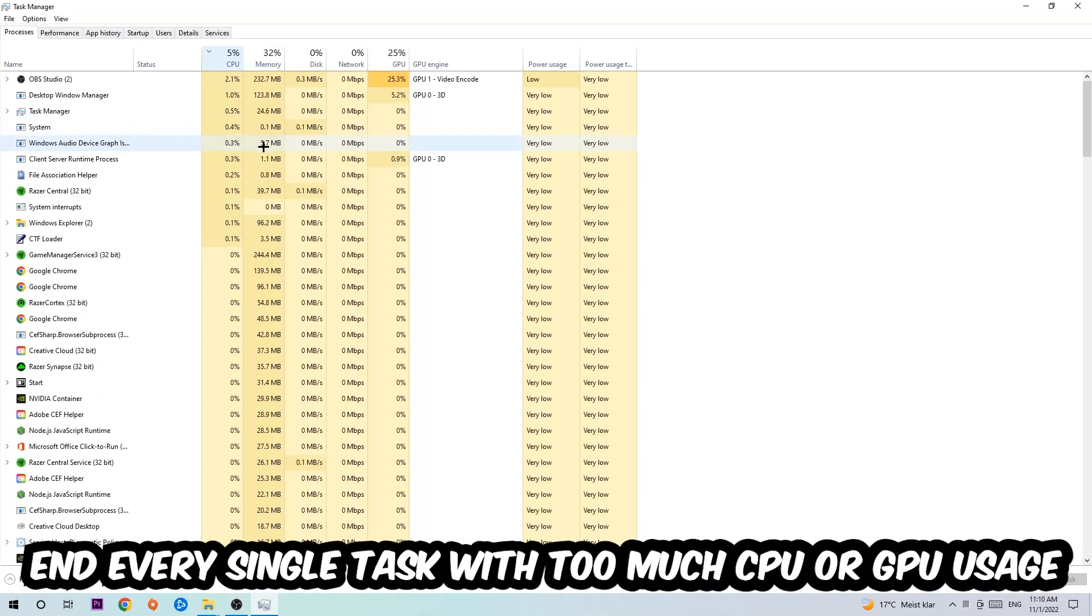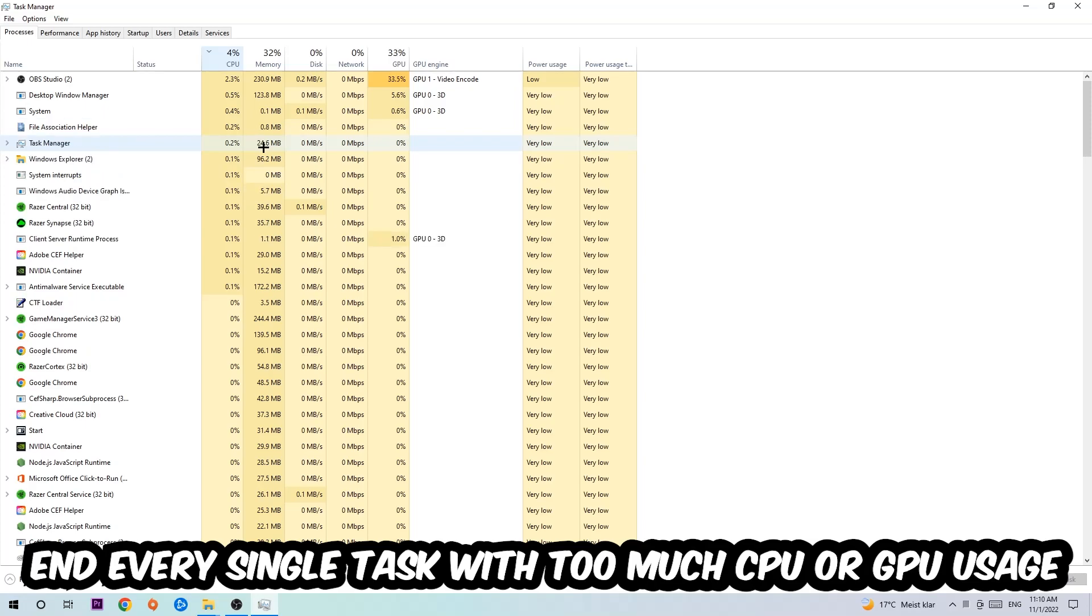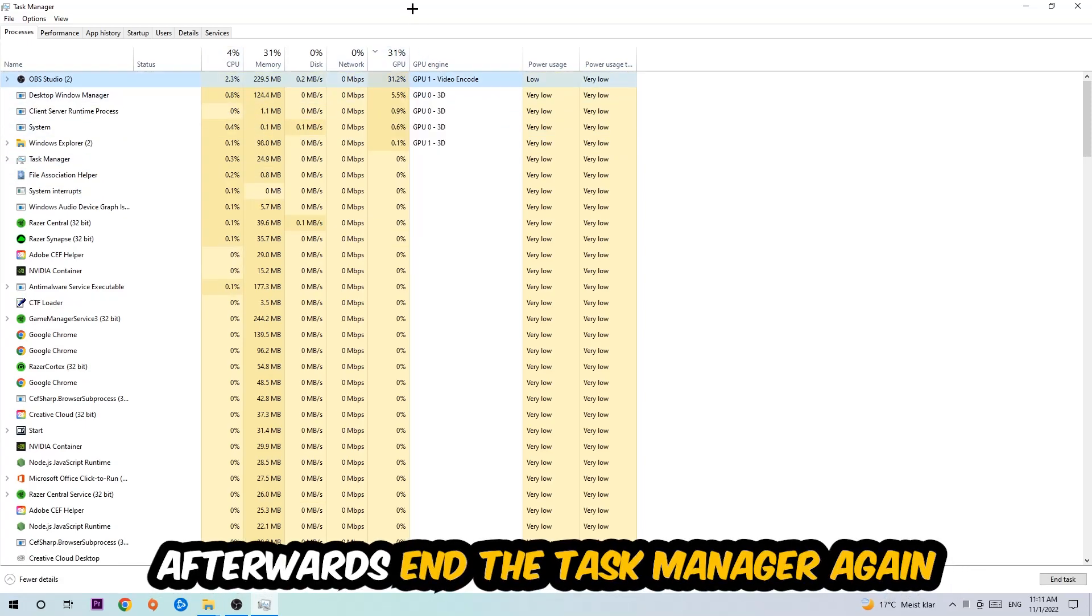What I want you to do is end every single task which is currently having too much CPU or GPU usage at the moment. Once you're finished with that, end the Task Manager.